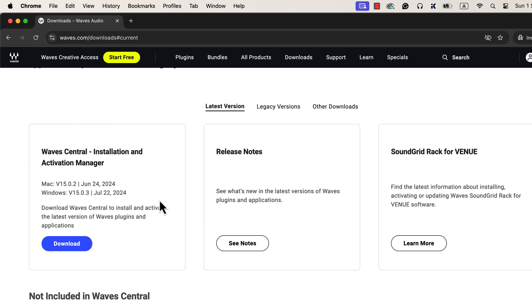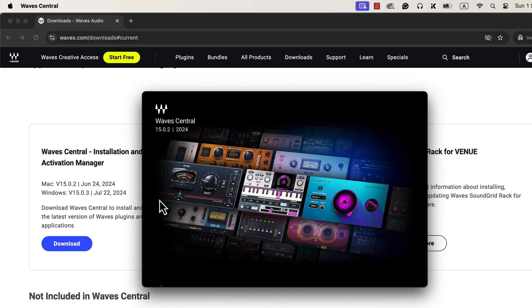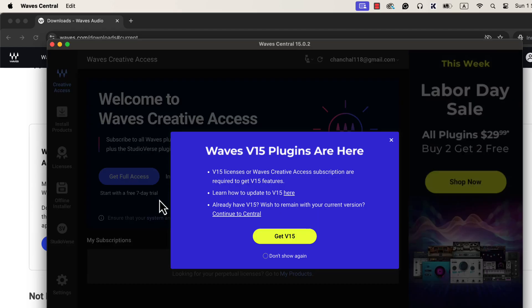I have downloaded and installed Waves Central, and I will open it. Downloading and installing Waves Central is free. Waves have a subscription to use all the plugins, but we do not need that. We are interested only in specific plugins.